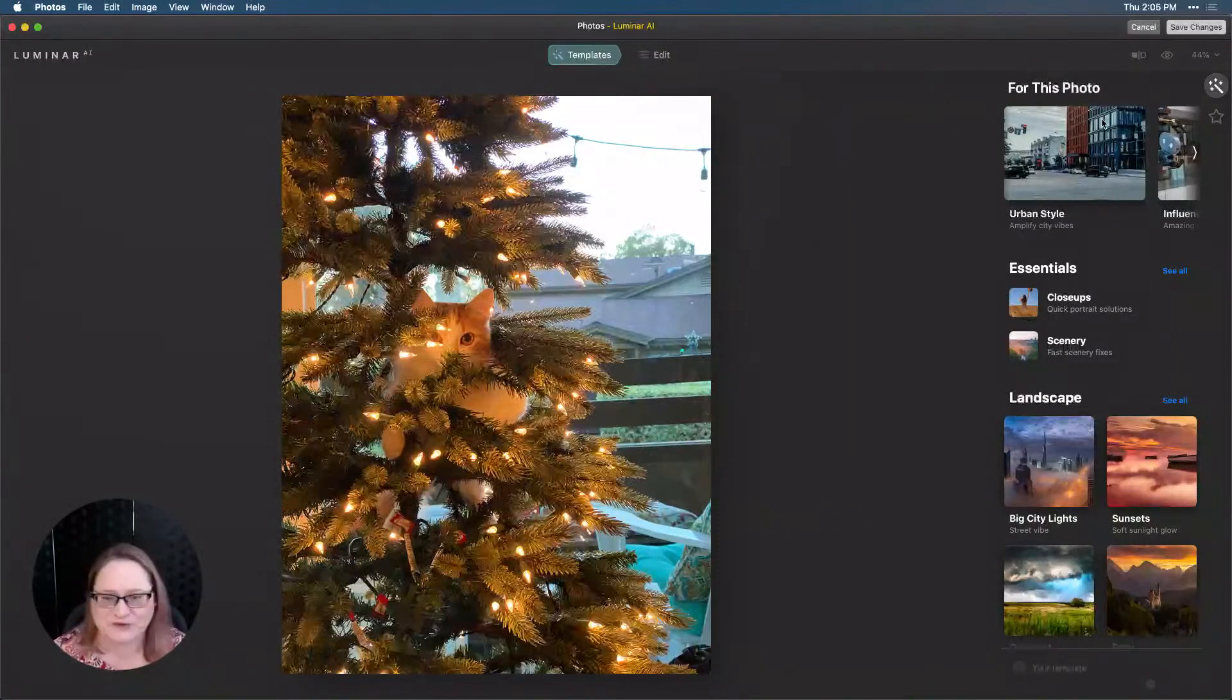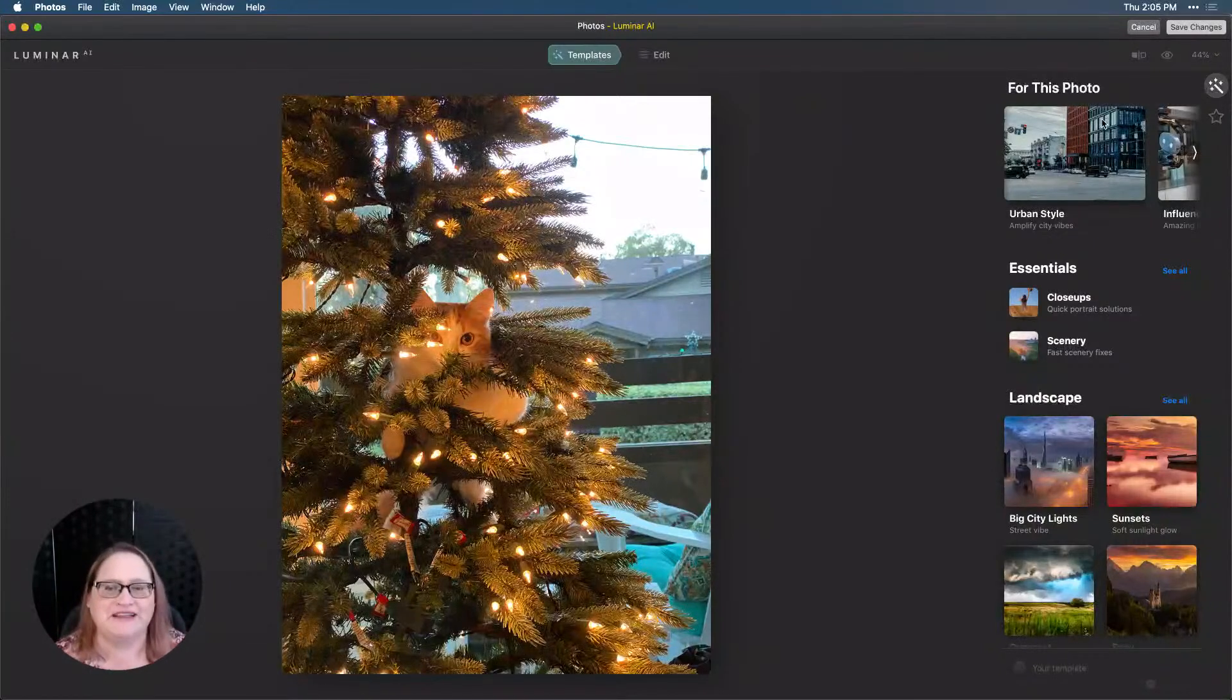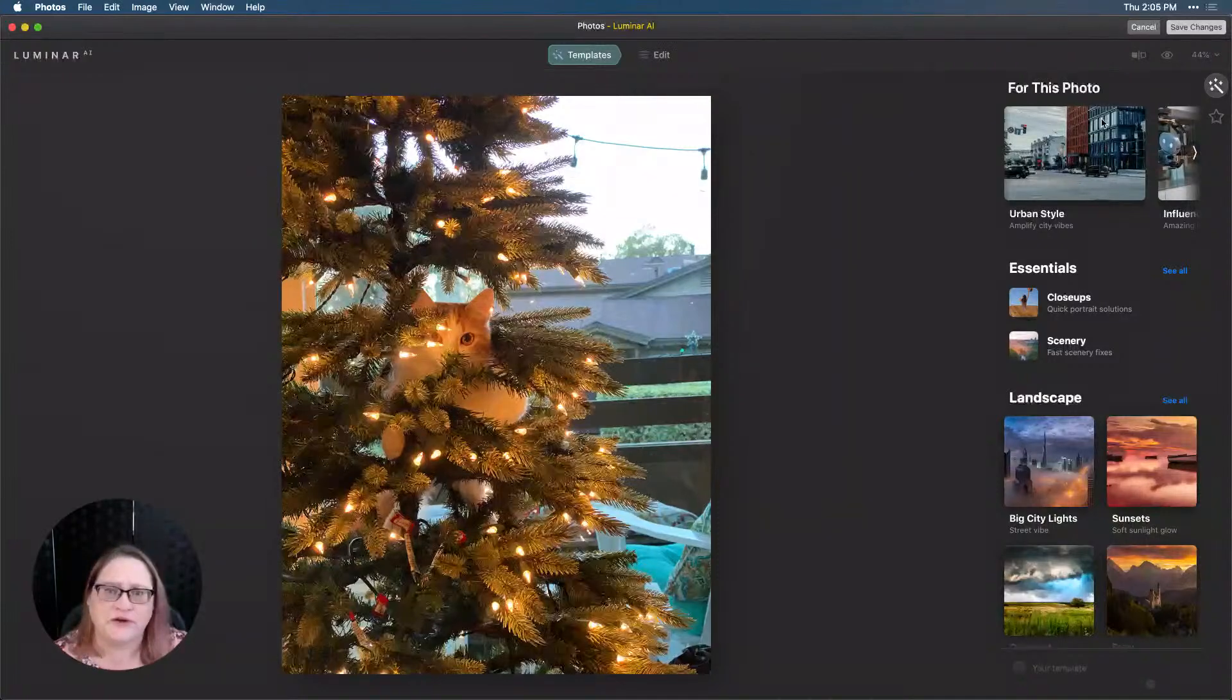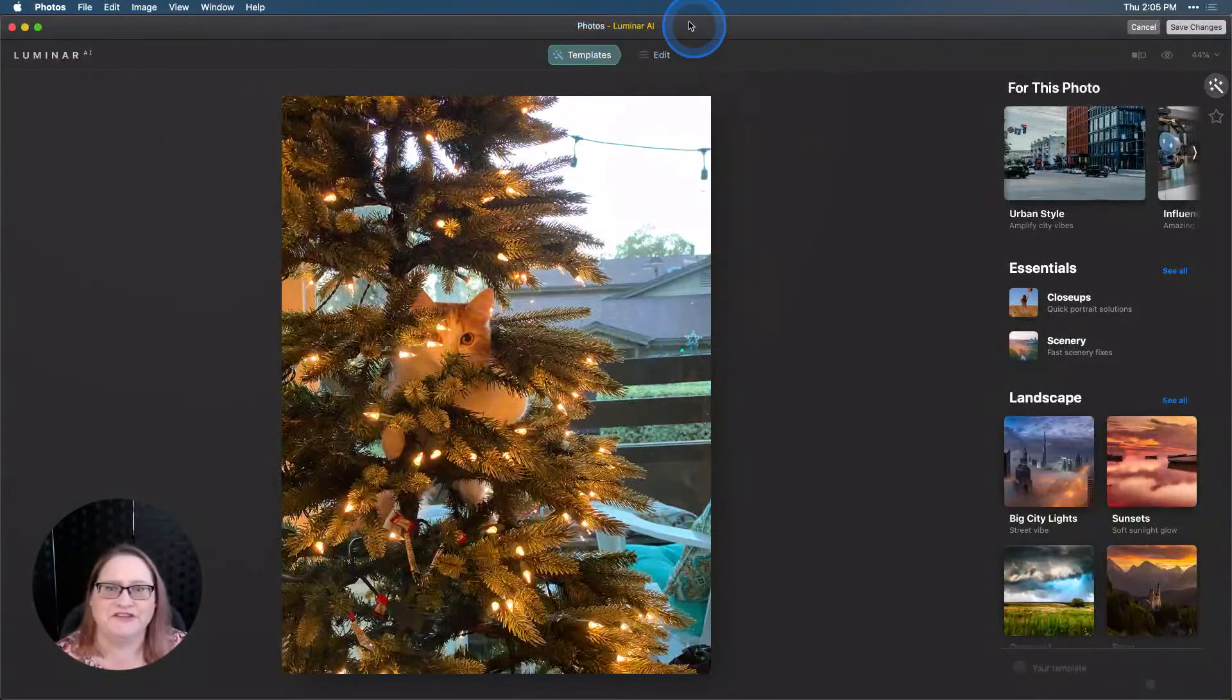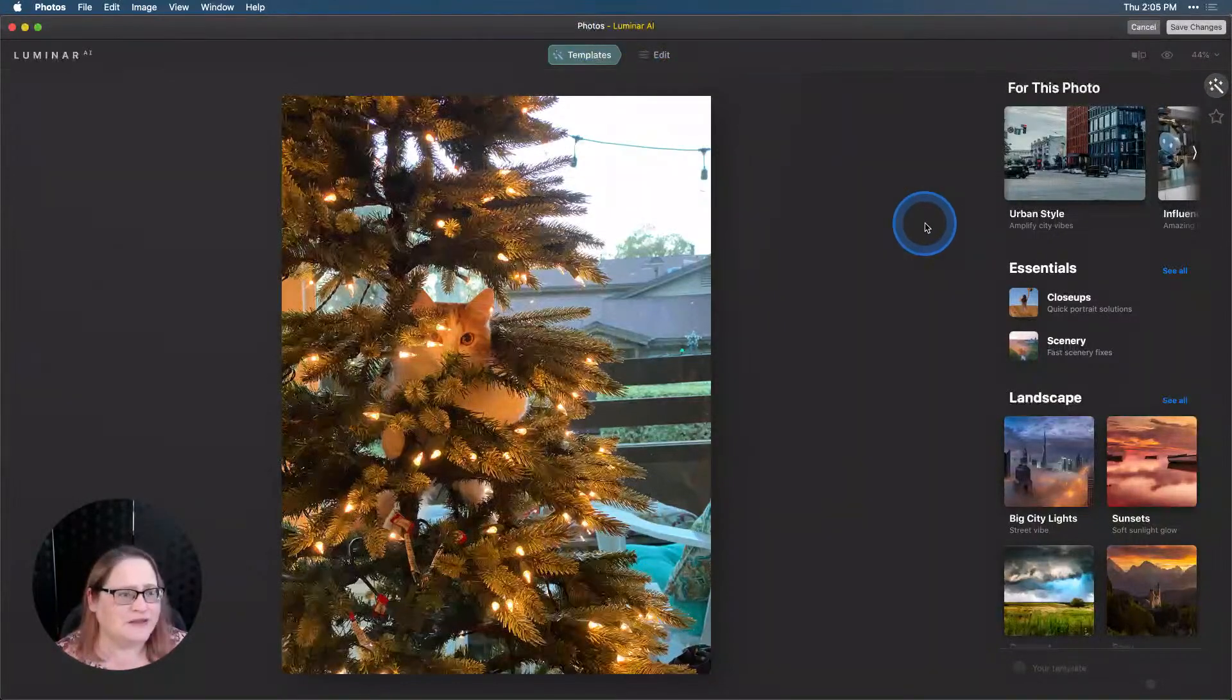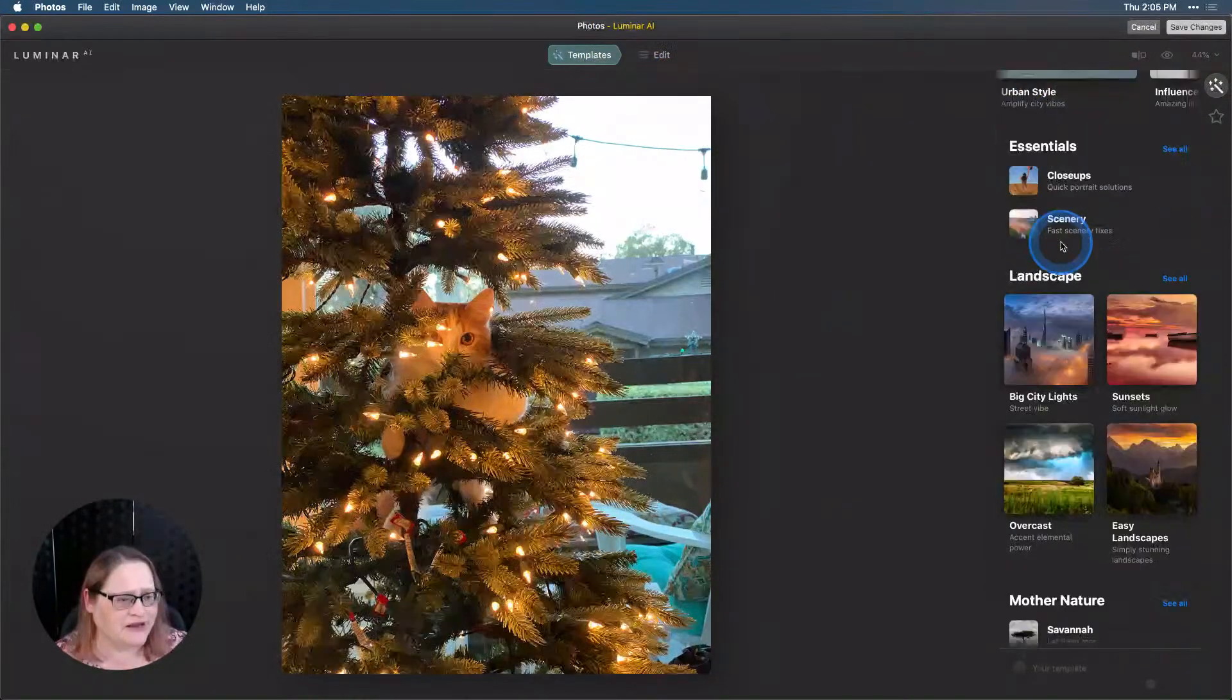Pat says, sweet boy. Yeah, he is pretty sweet. He's pretty naughty, but he's pretty darn cute. Alright. So, we have Luminar AI up as a photos extension. You can see that up here at the top it says photos and Luminar AI.